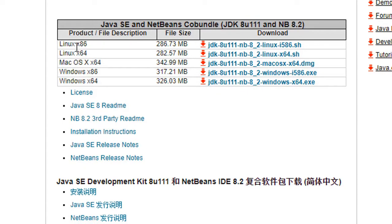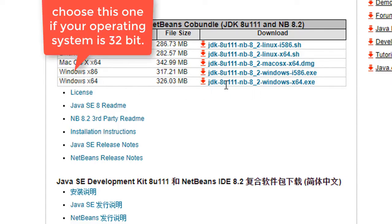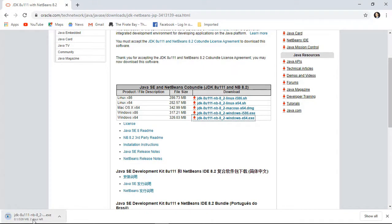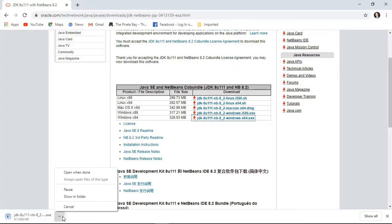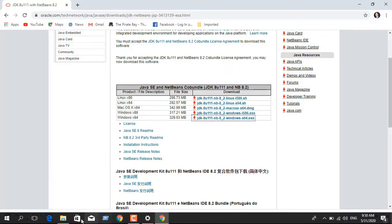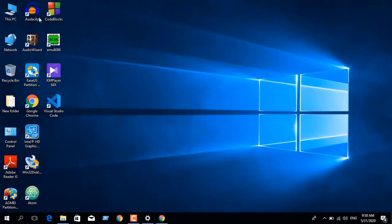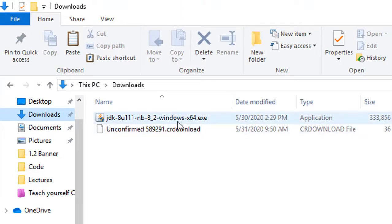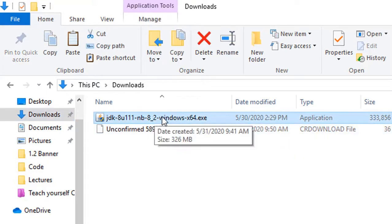Here you can see a list of installation files. I will choose the installation file for Windows 64-bit operating system, so click on this file. You will see the downloading has already started. I have already downloaded the file, so I'll pause it and go to my Downloads folder. You can see the JDK Windows 64-bit file is already downloaded — double-click on this file.